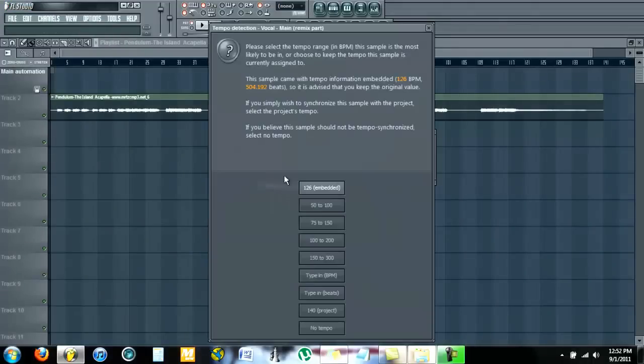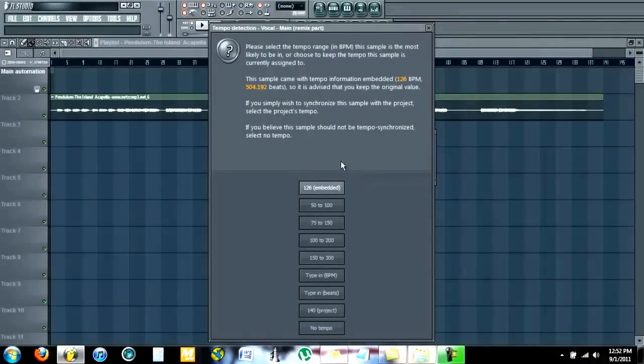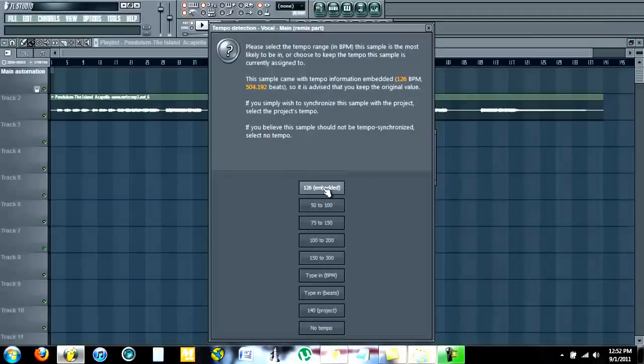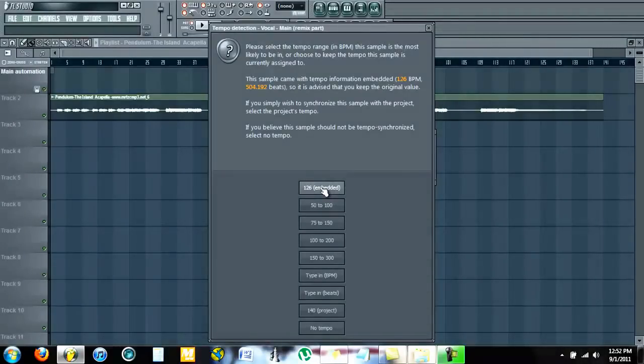If you did everything right so far, your tempo of your sample should be right at the top and it should say embedded just like this. Click on that.